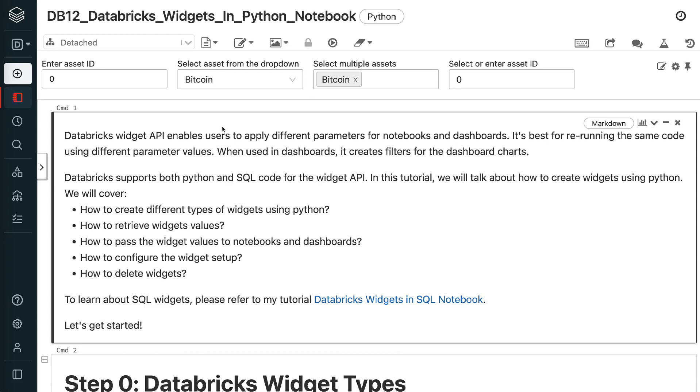When used in dashboards, it creates filters for the dashboard charts. Databricks supports both Python and SQL code for the Widget API.